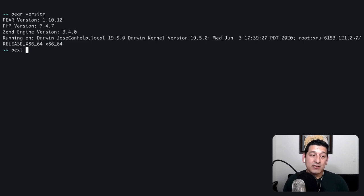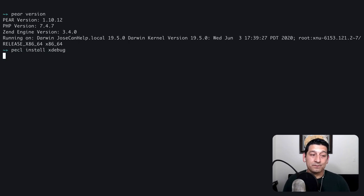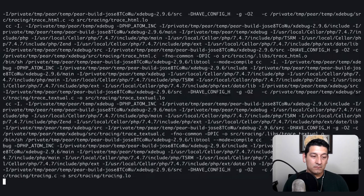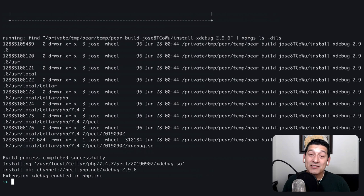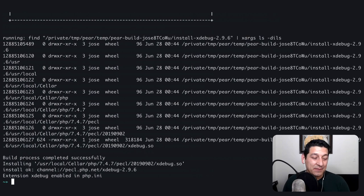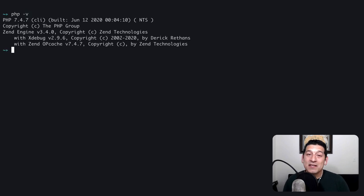So let's go ahead and run that command, pecl install xdebug. And it looks like the process completed successfully. If we run php-v we can see that xdebug is installed.